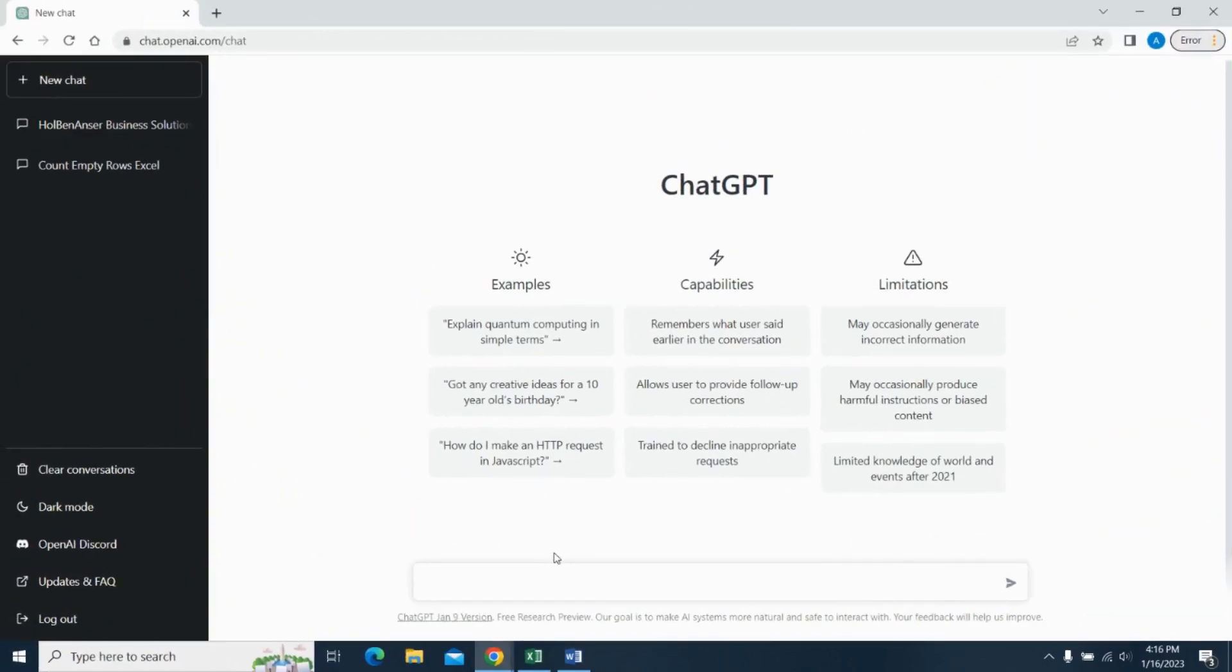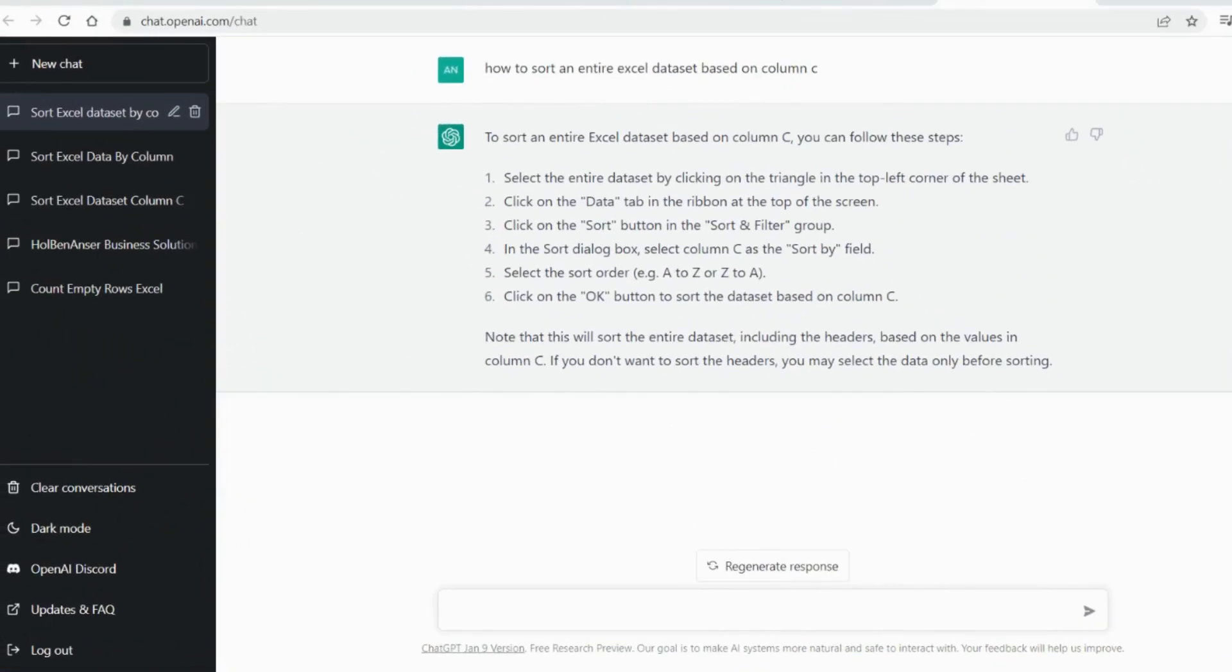I'm into ChatGPT here and I'm going to go ahead and I'm going to ask it how I can sort my entire data set based on column C. Within about one or two seconds, here's the result that ChatGPT spits out.